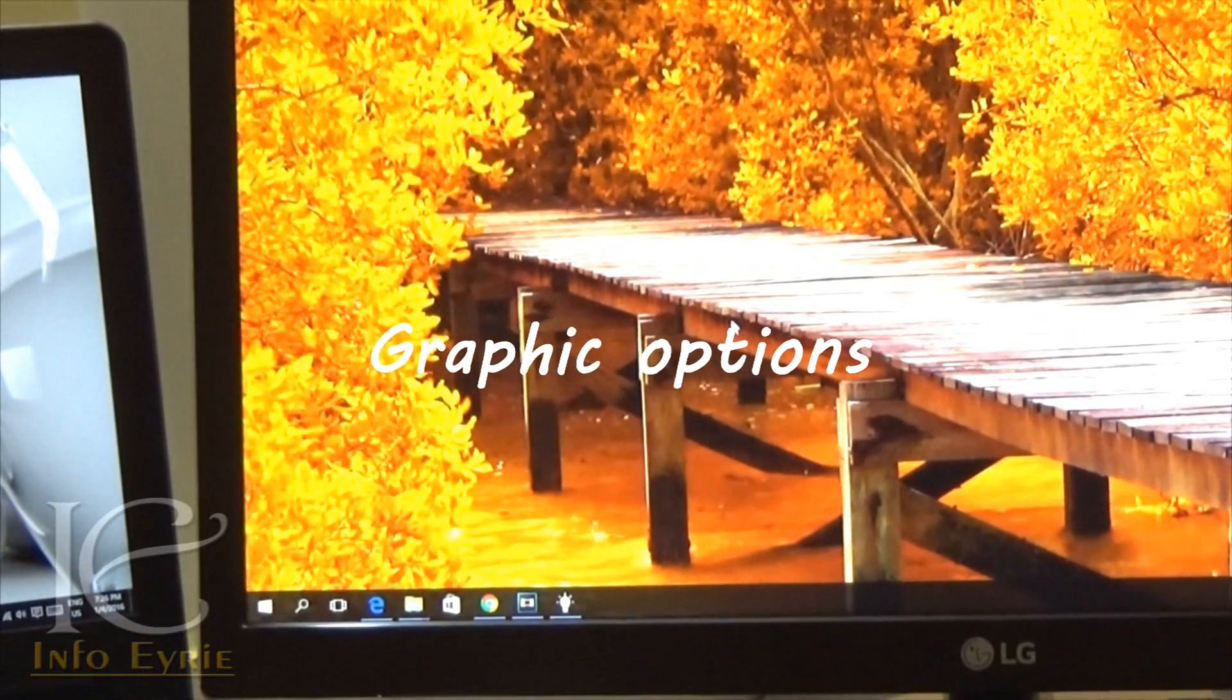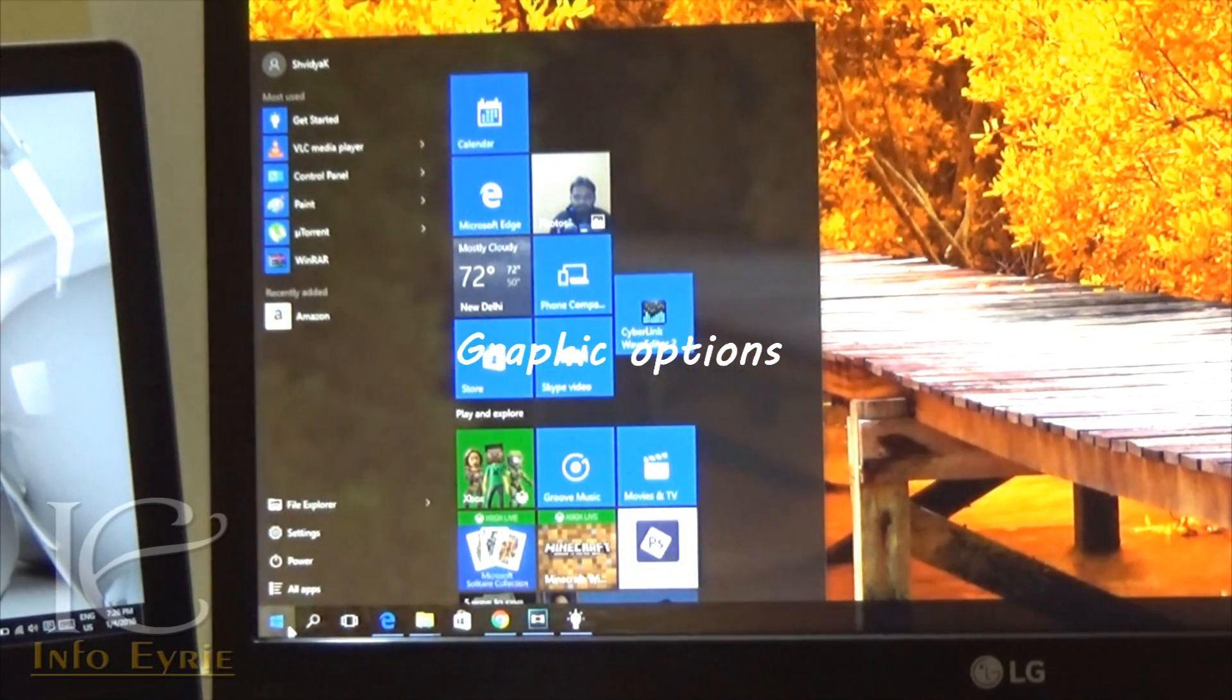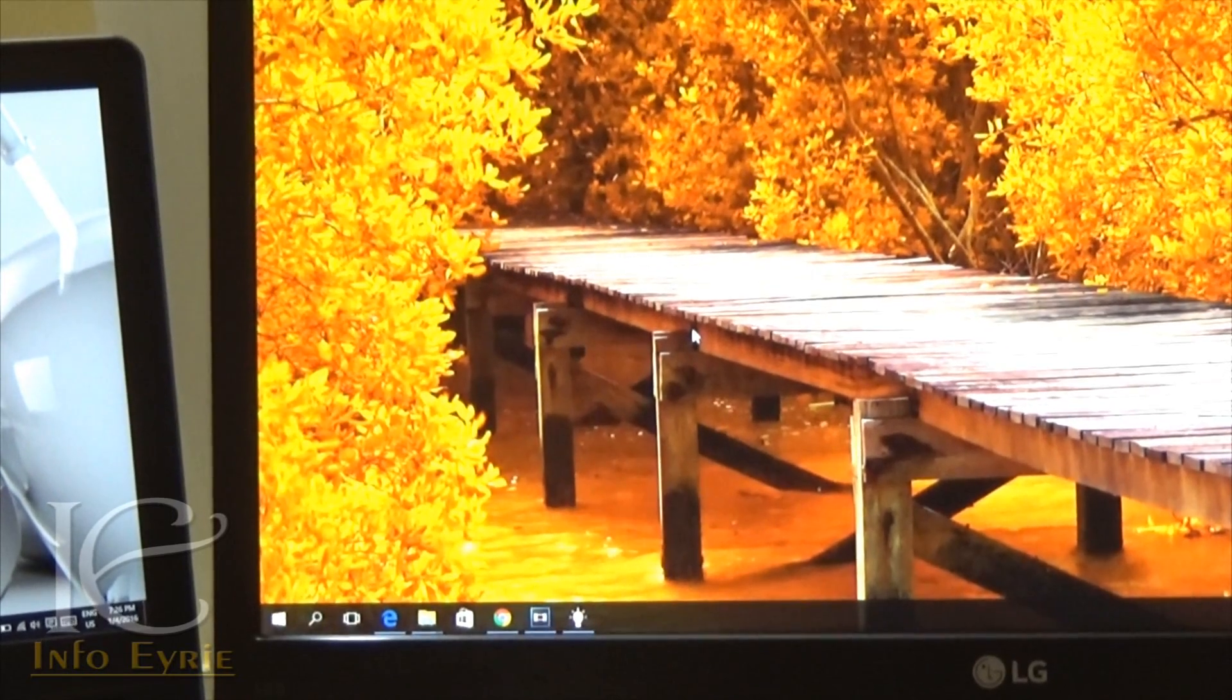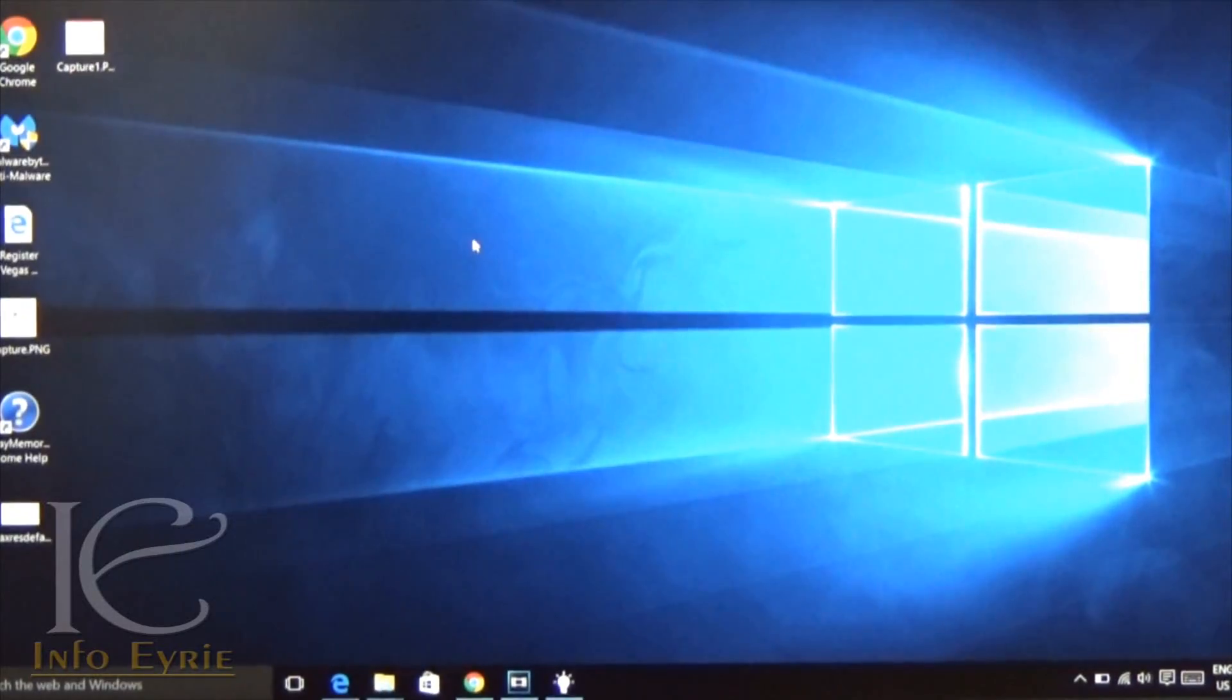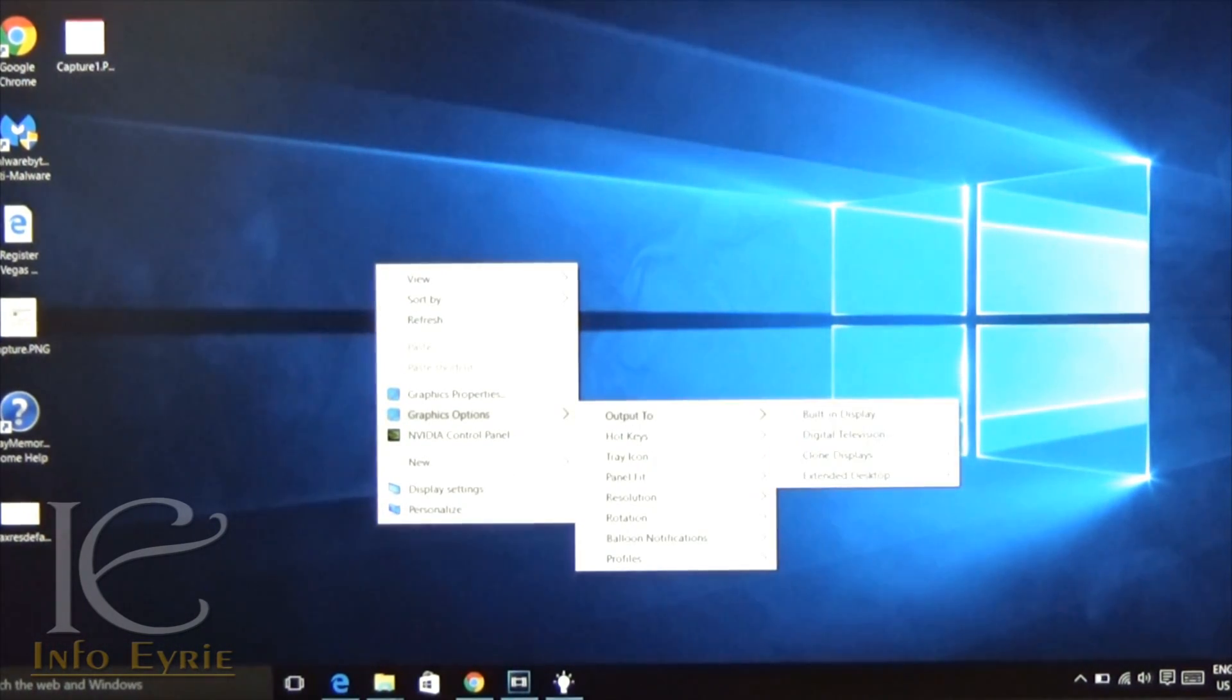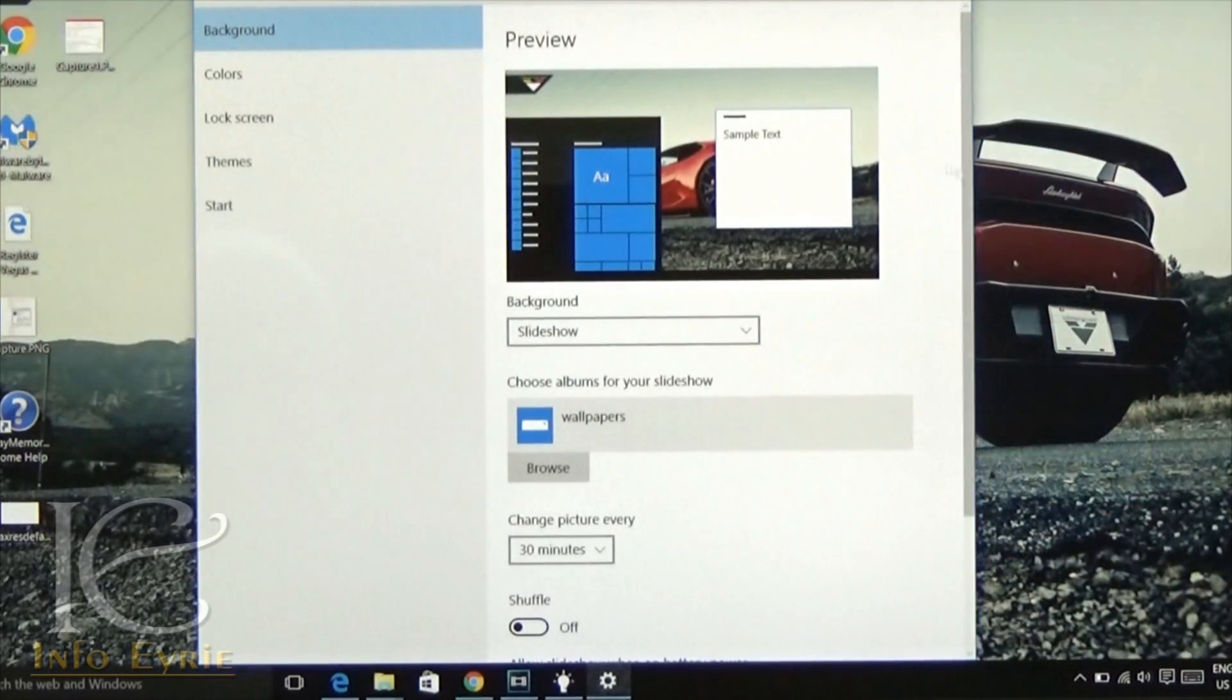There is another interesting feature if you have connected an extended monitor. Unlike earlier, now you can see the minimized windows and the start button on the extended monitor as well. For wallpaper, if you have selected slideshow and connected the external monitor as an extension, then you can set different wallpapers for both the displays.